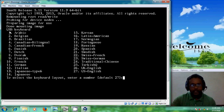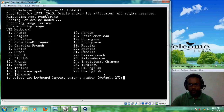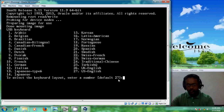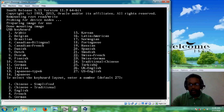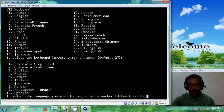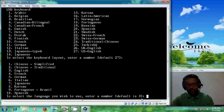Here it is showing USB keyboard — different varieties are available and you can choose according to your country. I am using US English keyboard, so the default is already set and I simply press Enter. Now you will come to the language settings. Please select your language. I am using English and the default is number three, so I am pressing Enter.